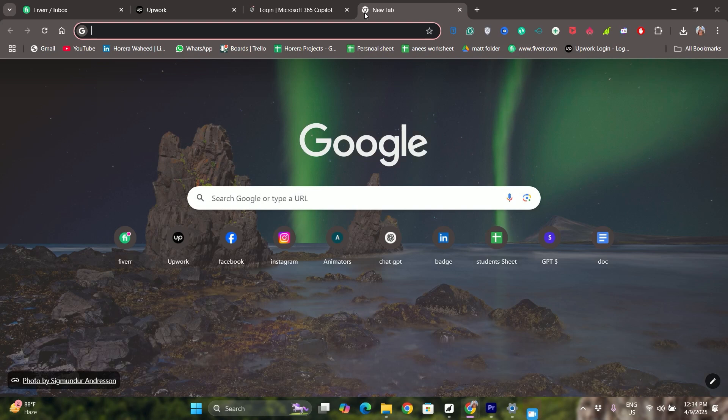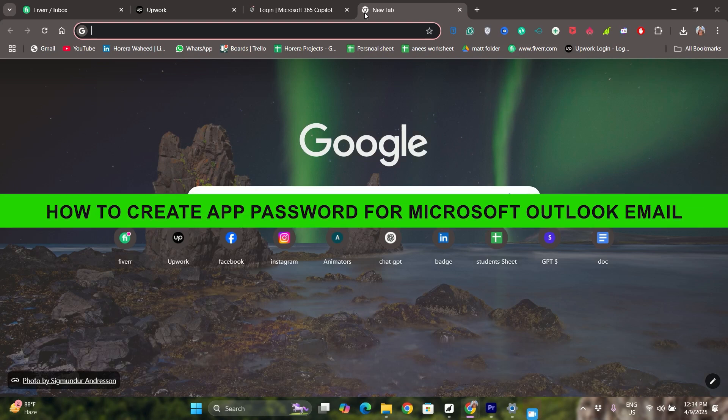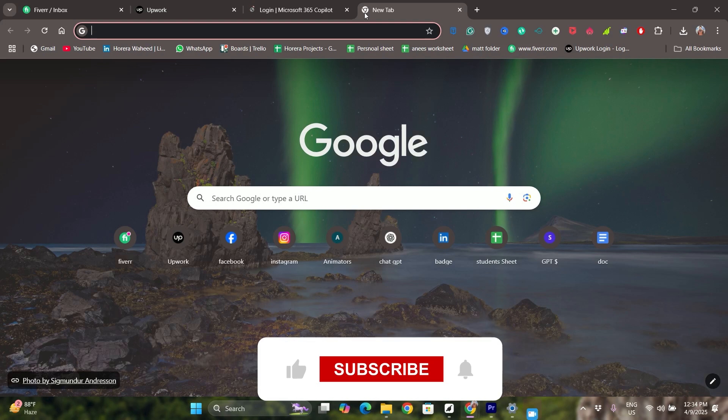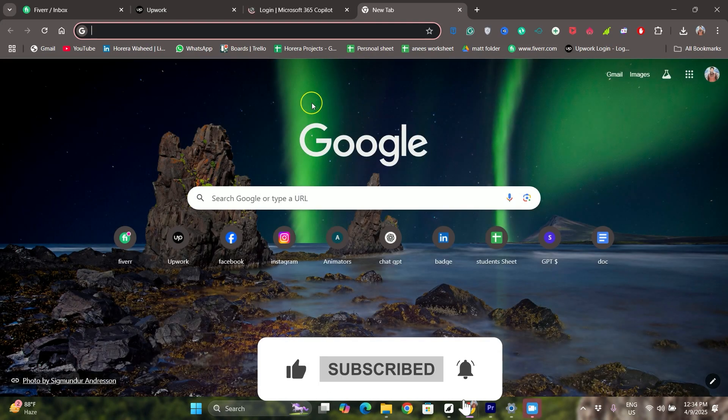Hey everyone, welcome back to the channel. In today's video I am going to show you how to create an app password for Microsoft Outlook email. It will be really simple and easy.